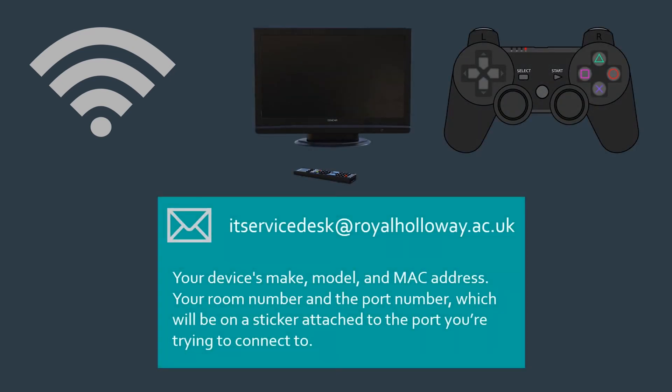If you're living in halls and connecting a device to the wired network in your room, email the IT Service Desk with your device's make, model, and MAC address. We'll also need your room number as well as the port number, which will be on a sticker attached to the port you're trying to connect to.